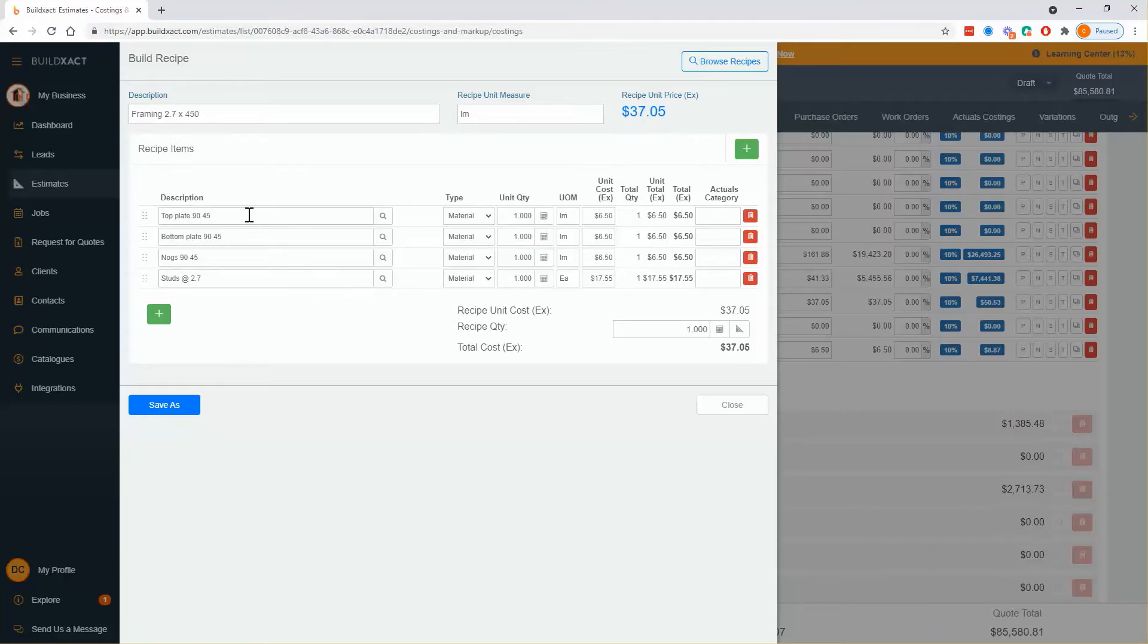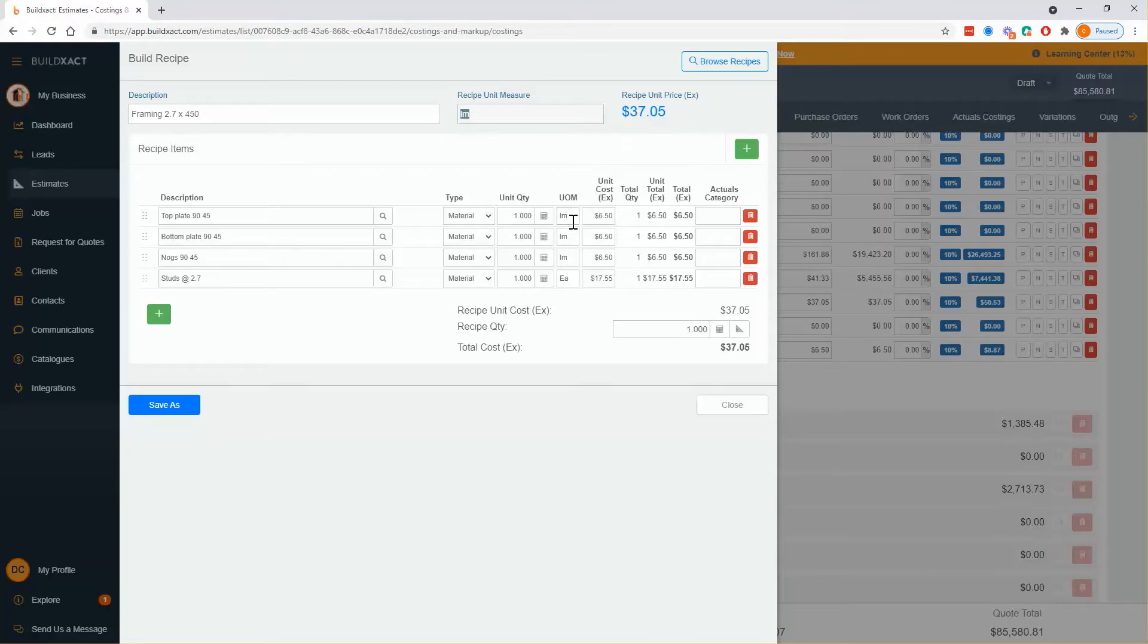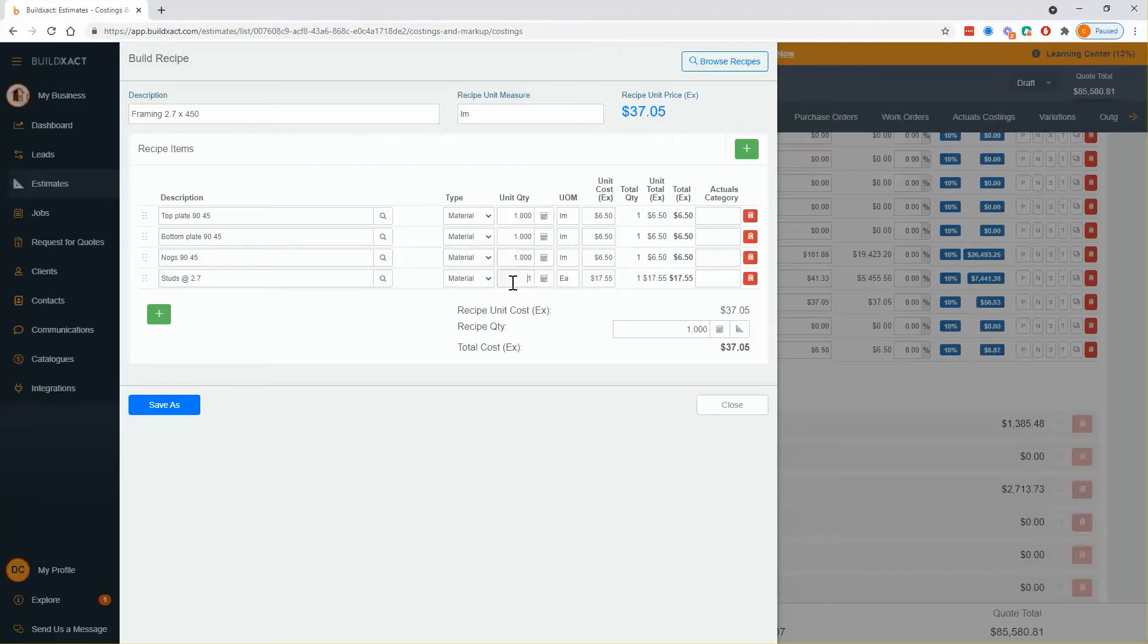Now the first three are really straightforward because the top plate, the bottom plate, the nogs all lie flat so in one meter of wall there is a meter of each of those. Nogs will be a little less than a meter but I'm not too concerned, I just go a meter. I've definitely seen people do a fraction less than a meter if they want to be spot on. Studs is where it gets interesting and where people start to get confused a bit but it's very much like what I'm sure you've done a thousand times working out number of studs.